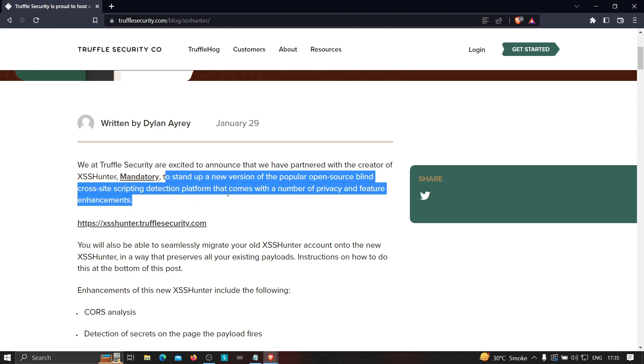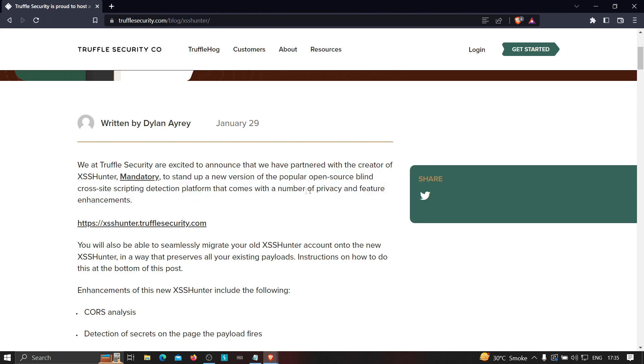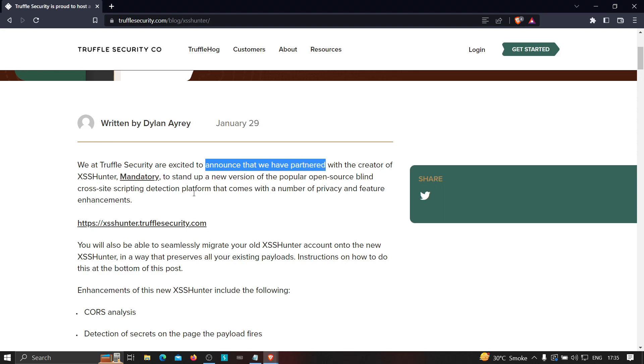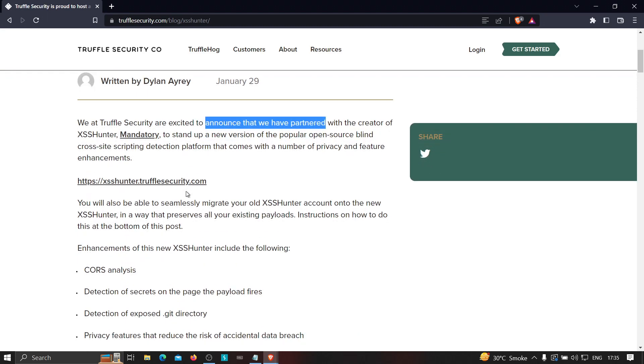and they have a new and popular open source blind cross-site scripting detection platform that comes with a number of privacy and feature enhancements. So they have partnered with the actual creator of XSS Hunter, so it's quite the same. And I have used it and trust me, it is quite good.